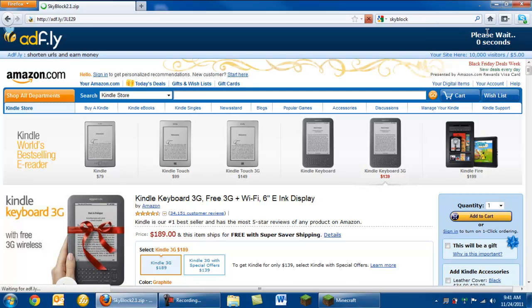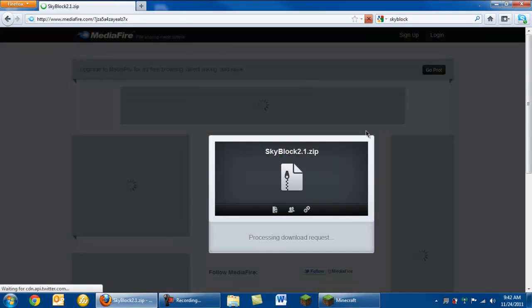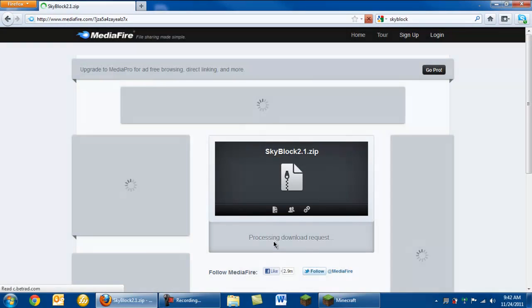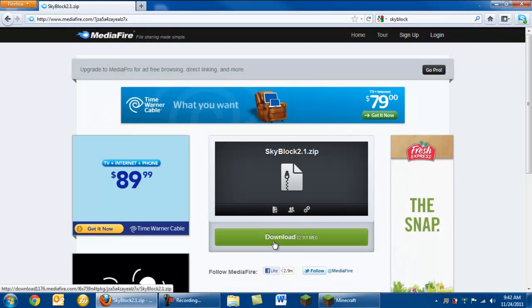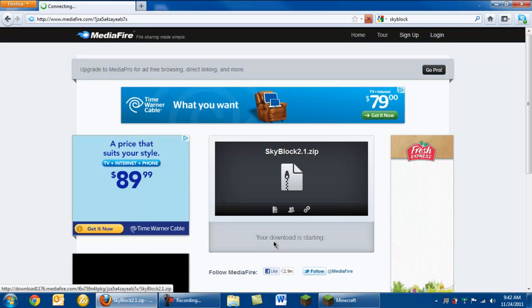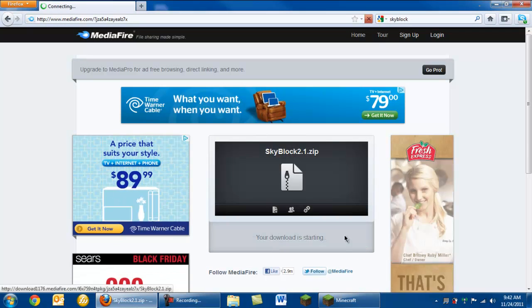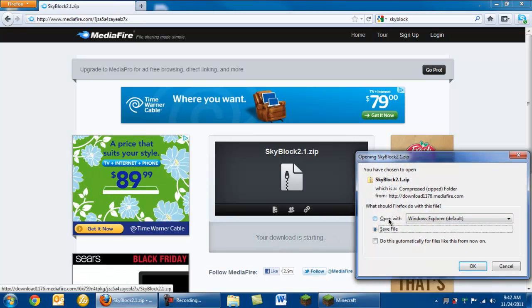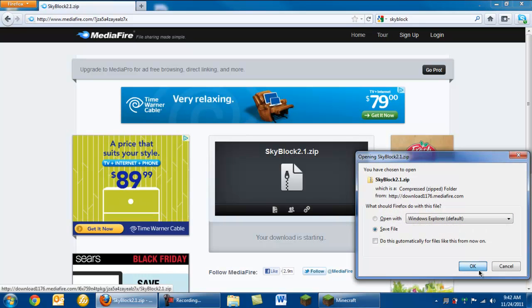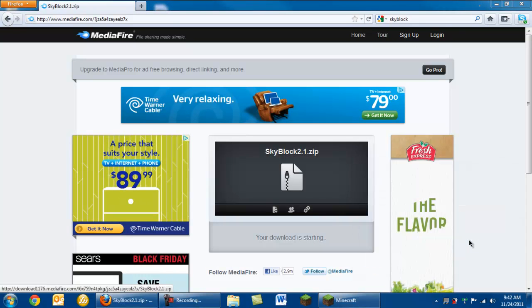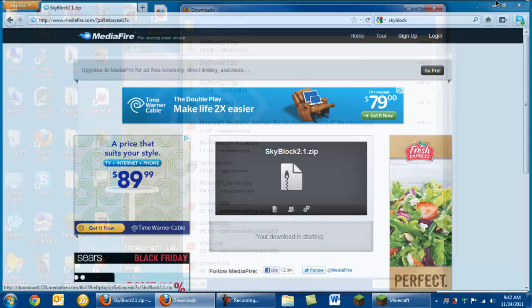Skyblock 2.1, got to fly through the ads. Then you're going to download that and save it to your desktop.